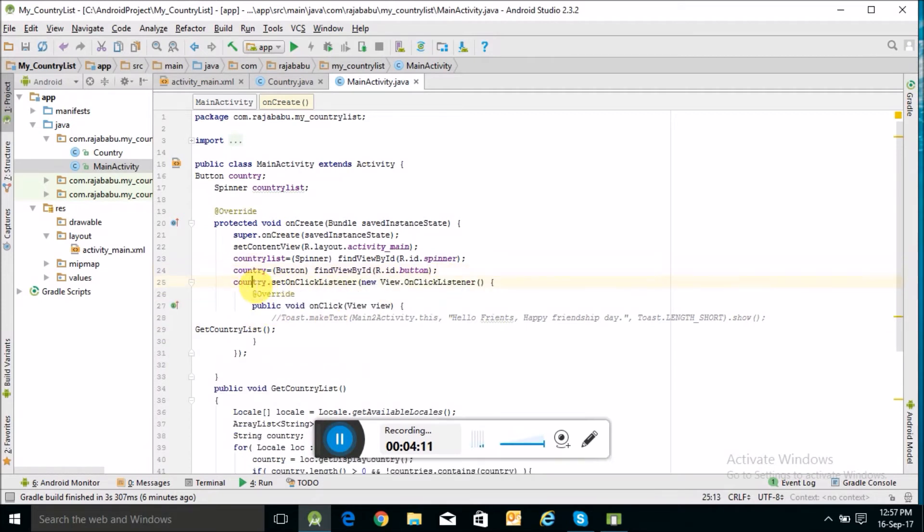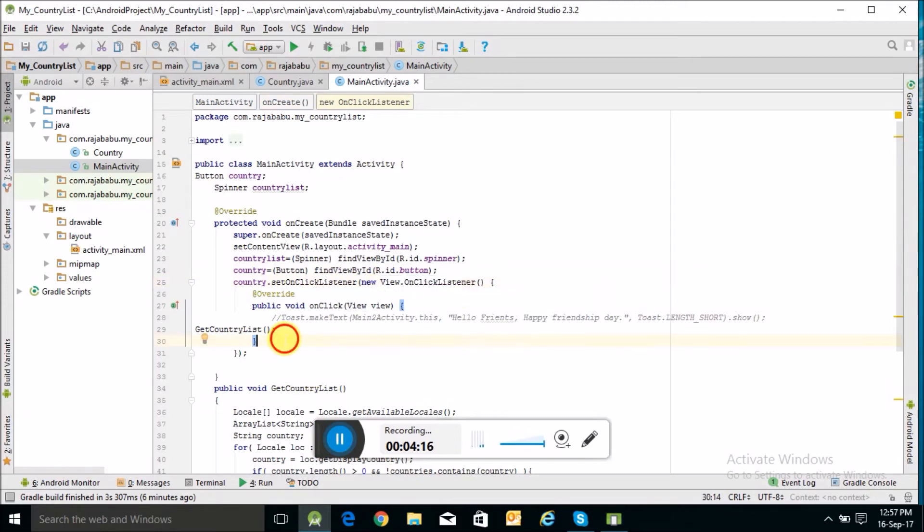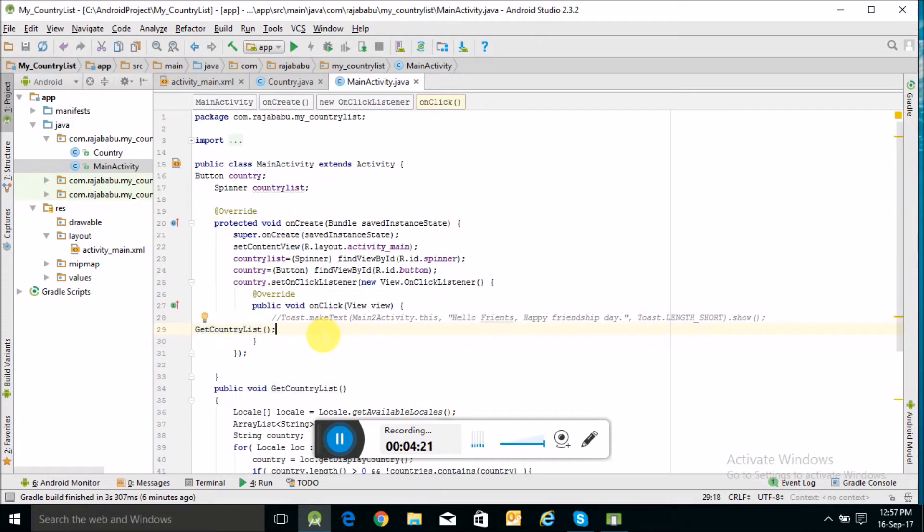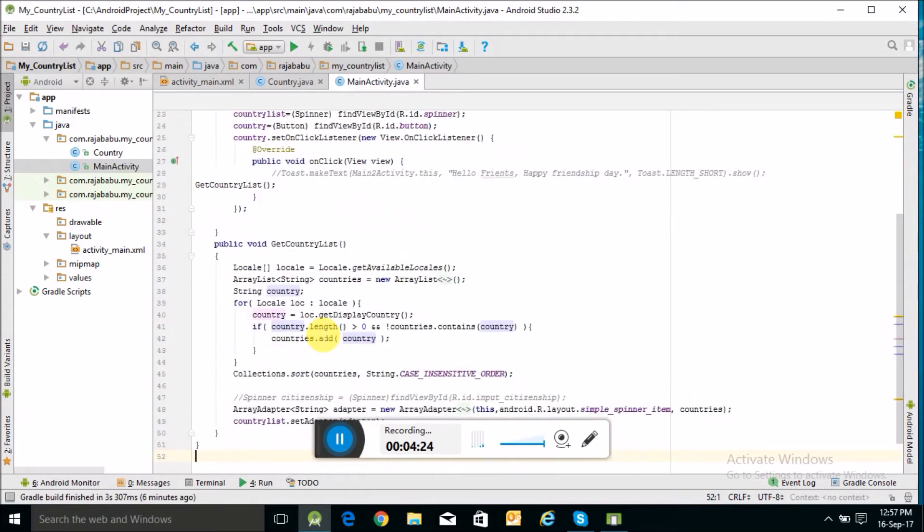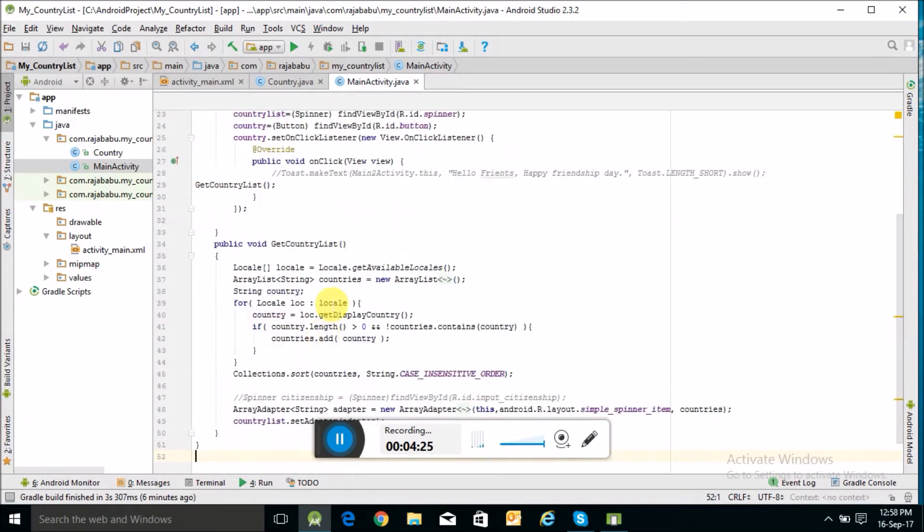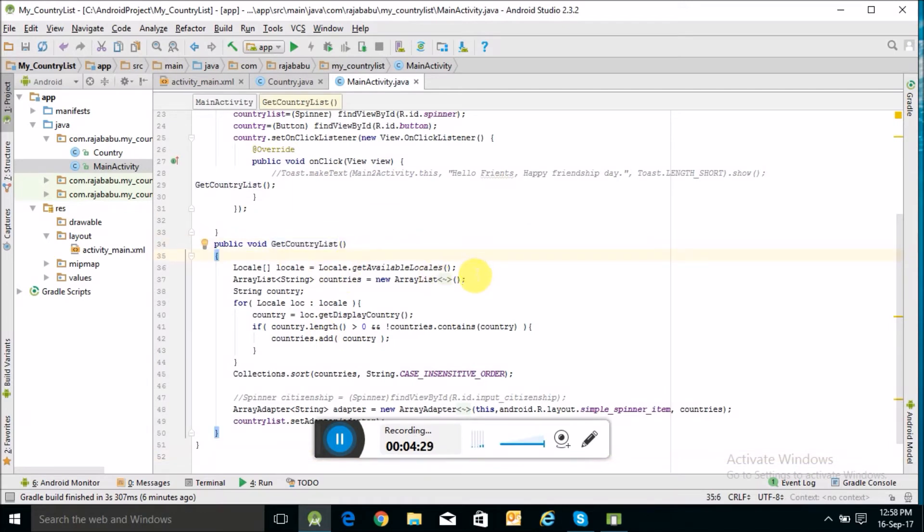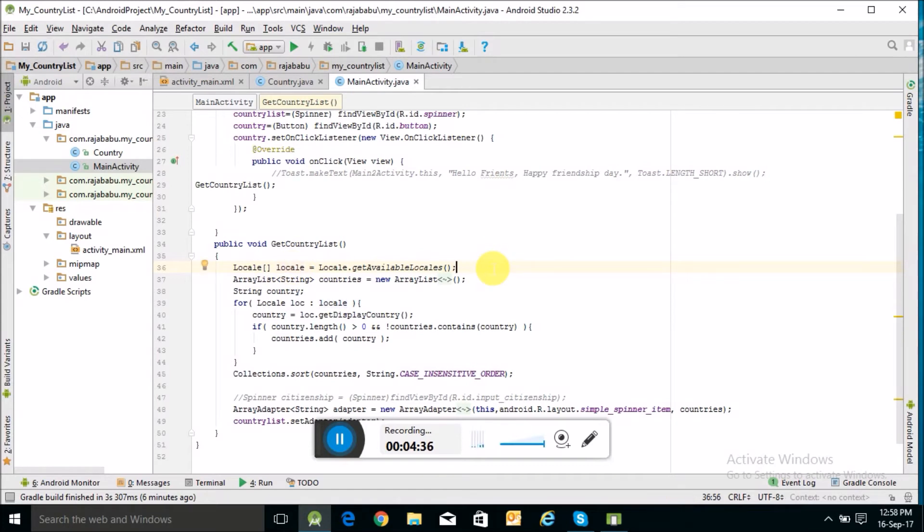Inside this button, I have called a function getCountryList, which I have already written here. In getCountryList, I am calling this Locale Java class to get all available locales. I'm using an ArrayList string.